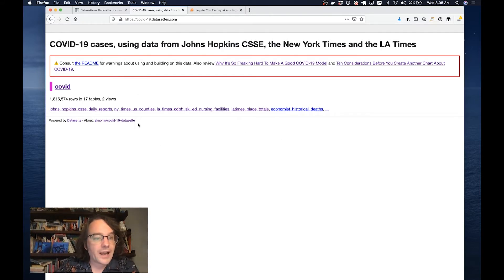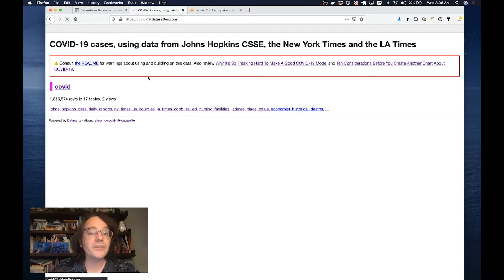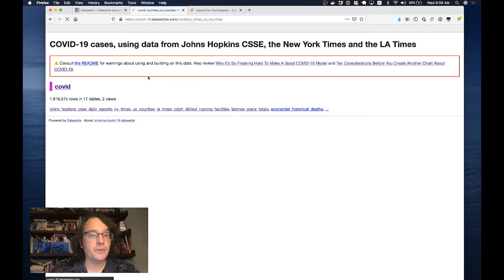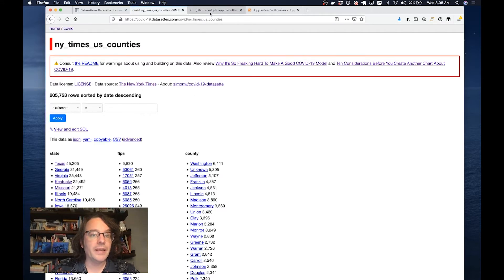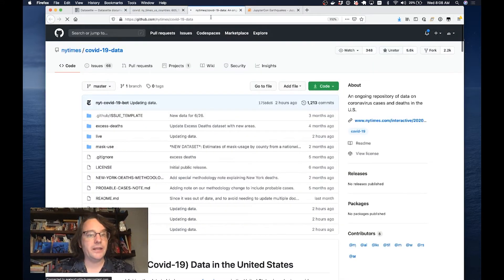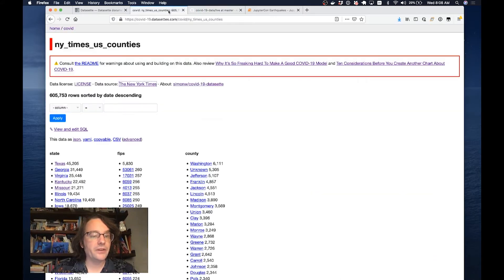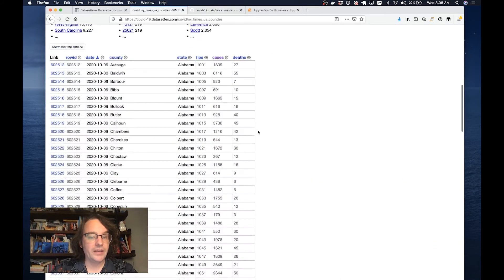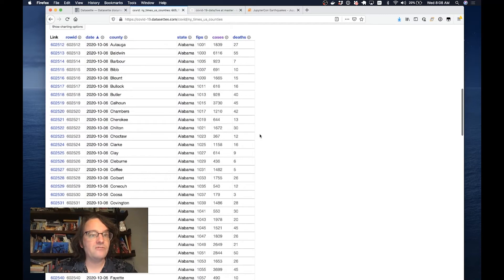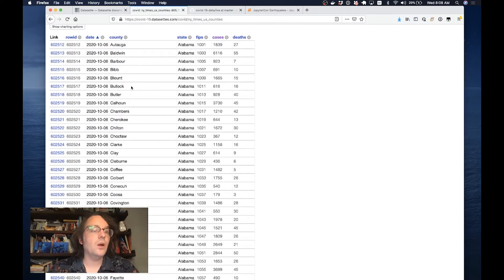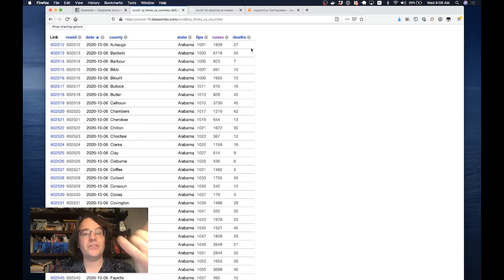Let's take a look at the New York Times Counties data. This starts life as a CSV file in a GitHub repository. I pull it in and turn it into a database table. This is a relatively unexciting database table where each row represents a date, a county in the US, and the number of cases and deaths.